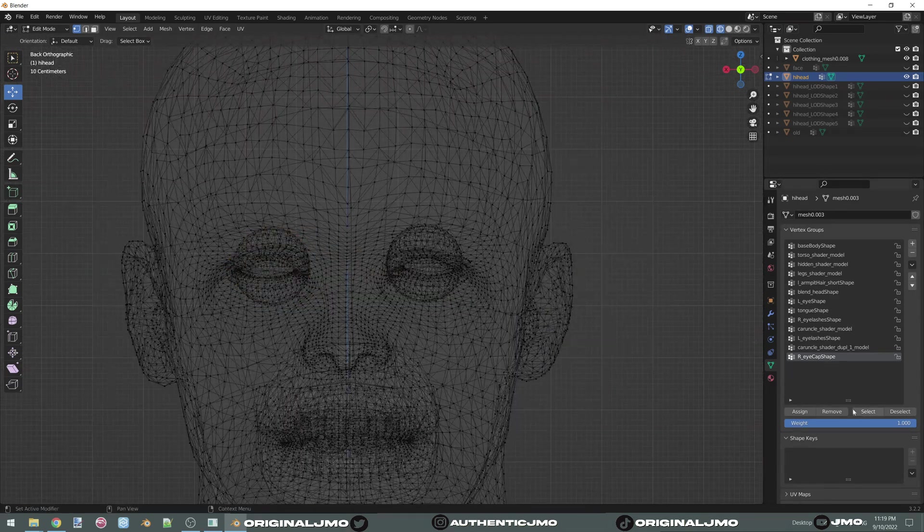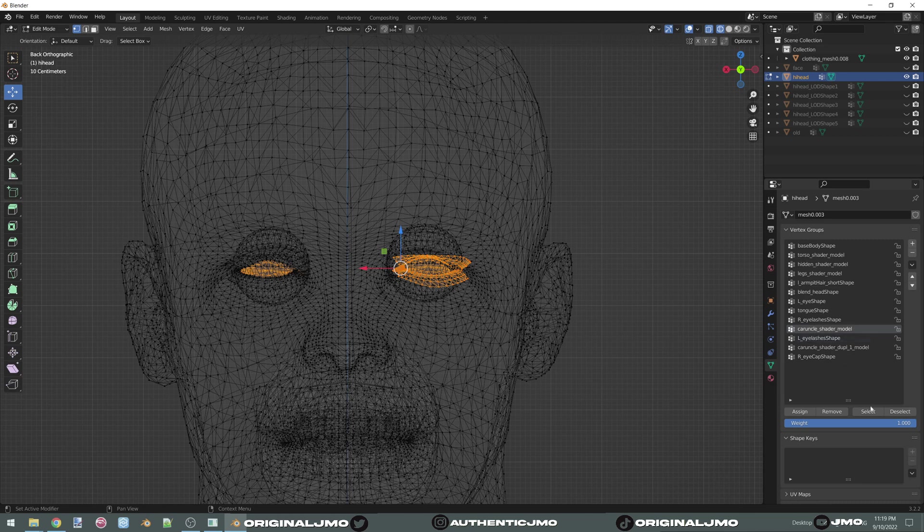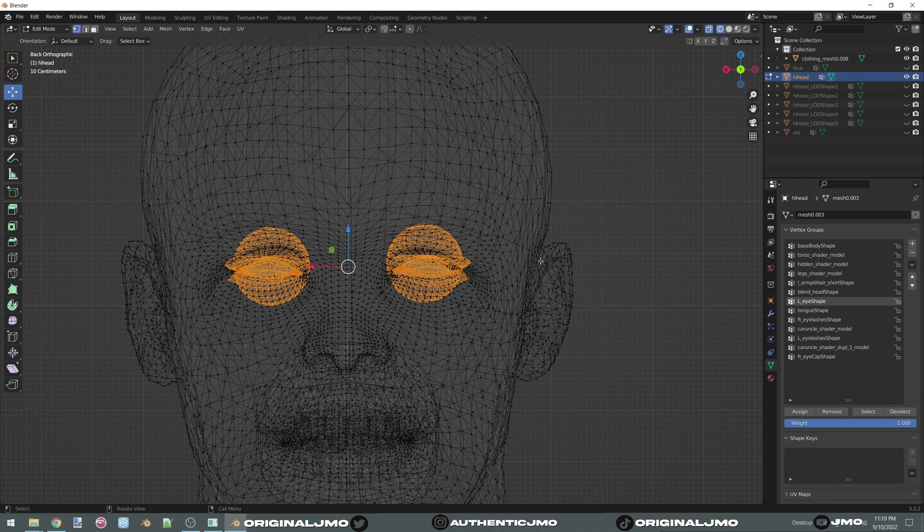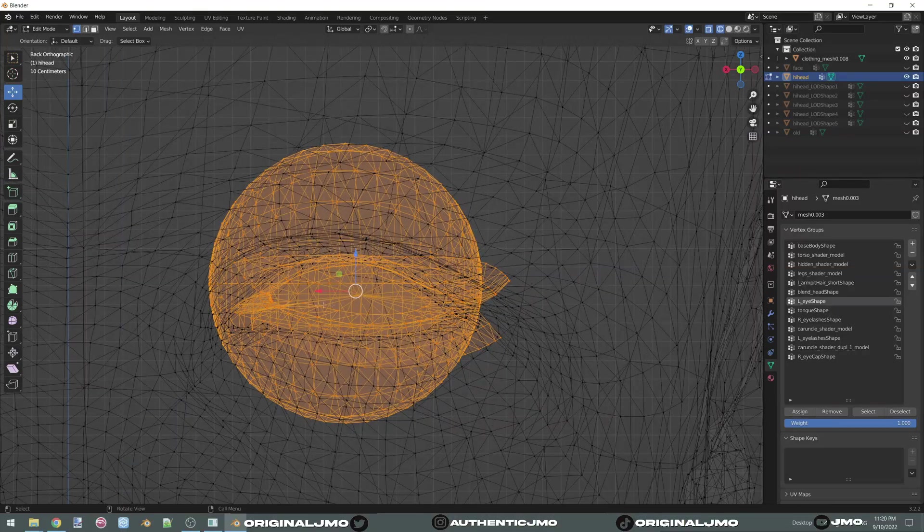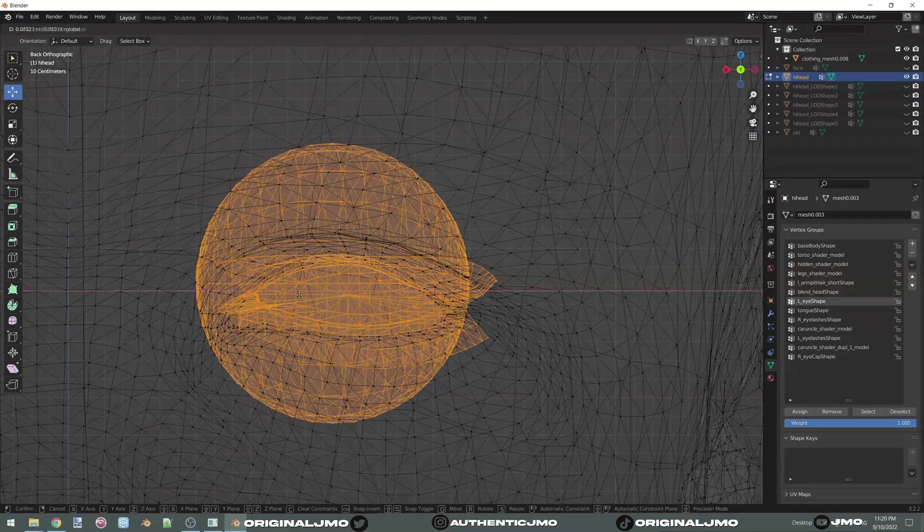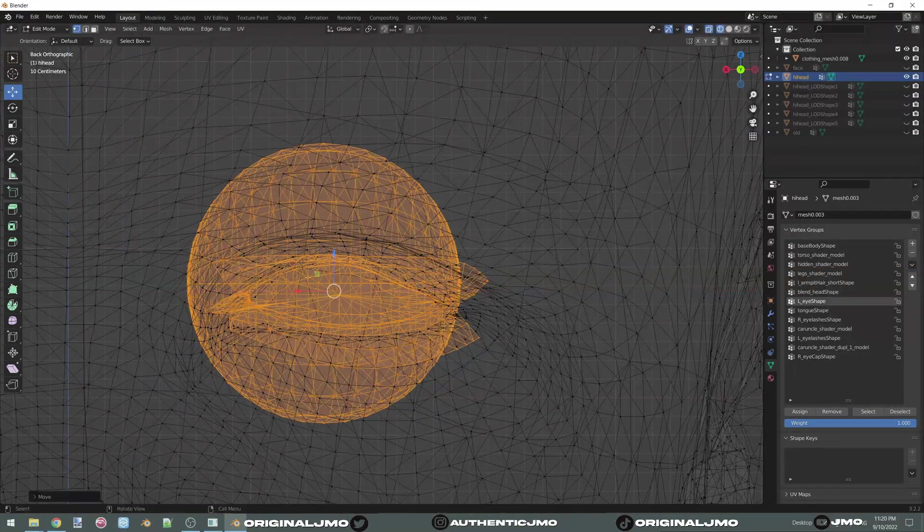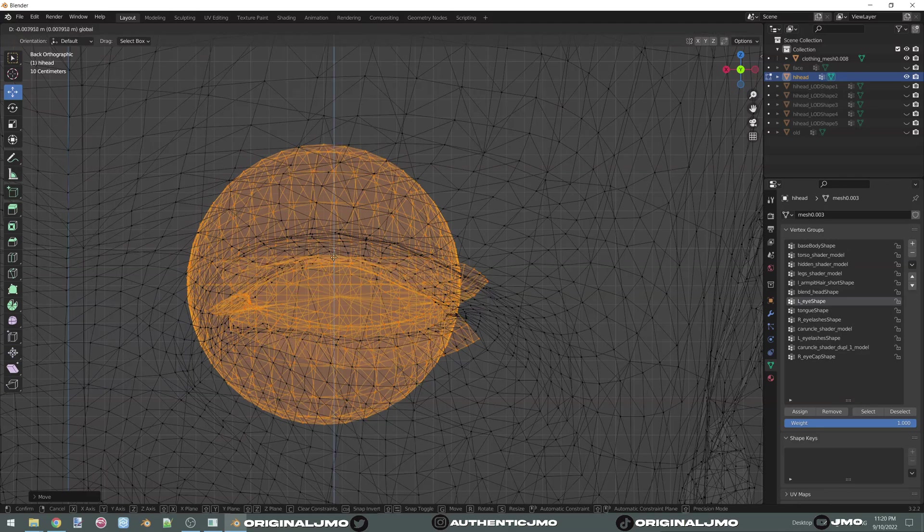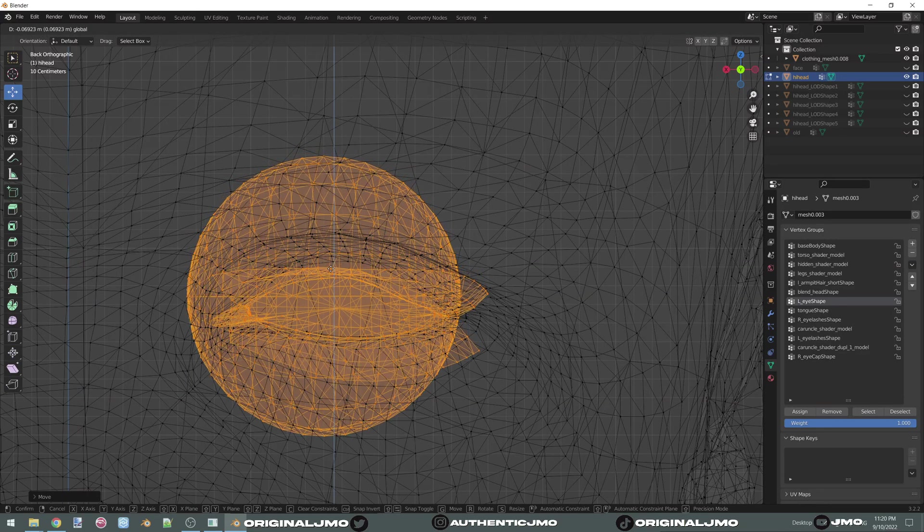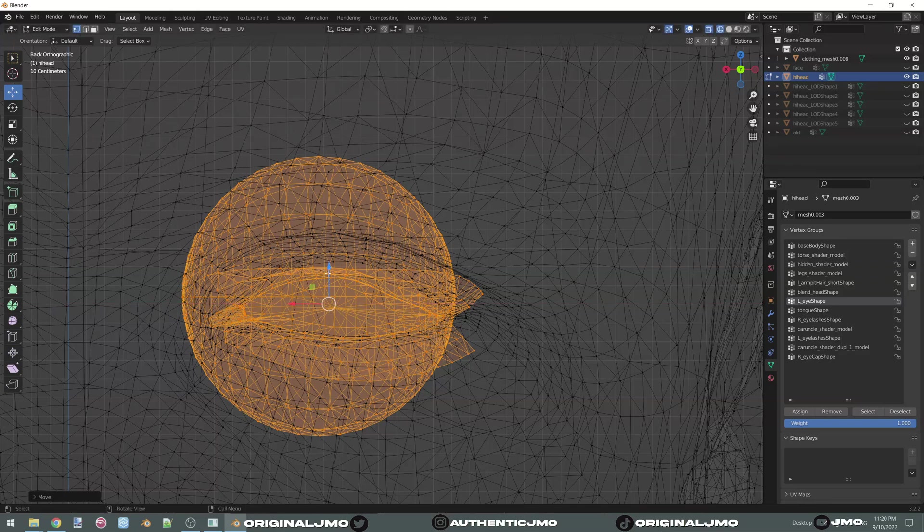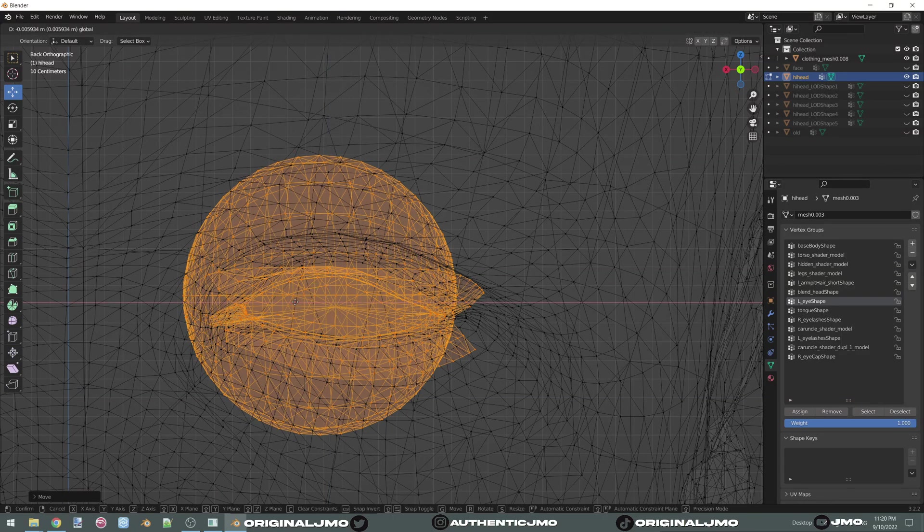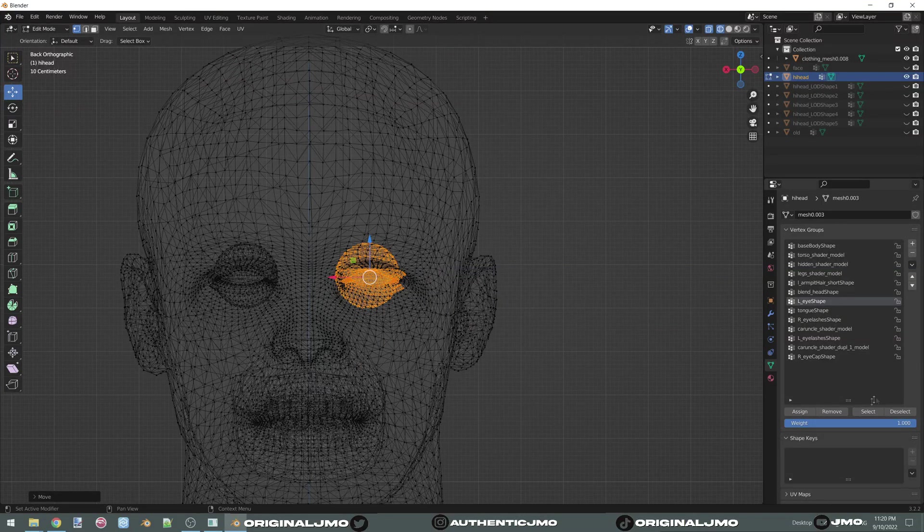And then we're going to select everything again and we're going to do the other side. Again, you hold down control and you deselect. So we're going to, we want to align the bottom part of the eye. Now select everything again.